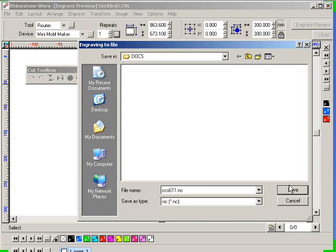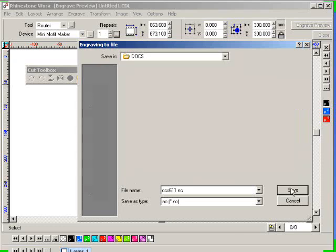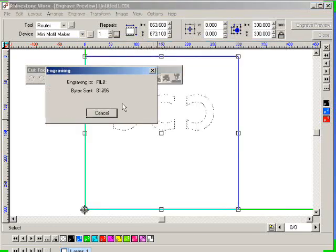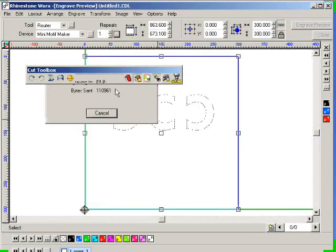Right. OK. And then click on save, and then it generates the output file.